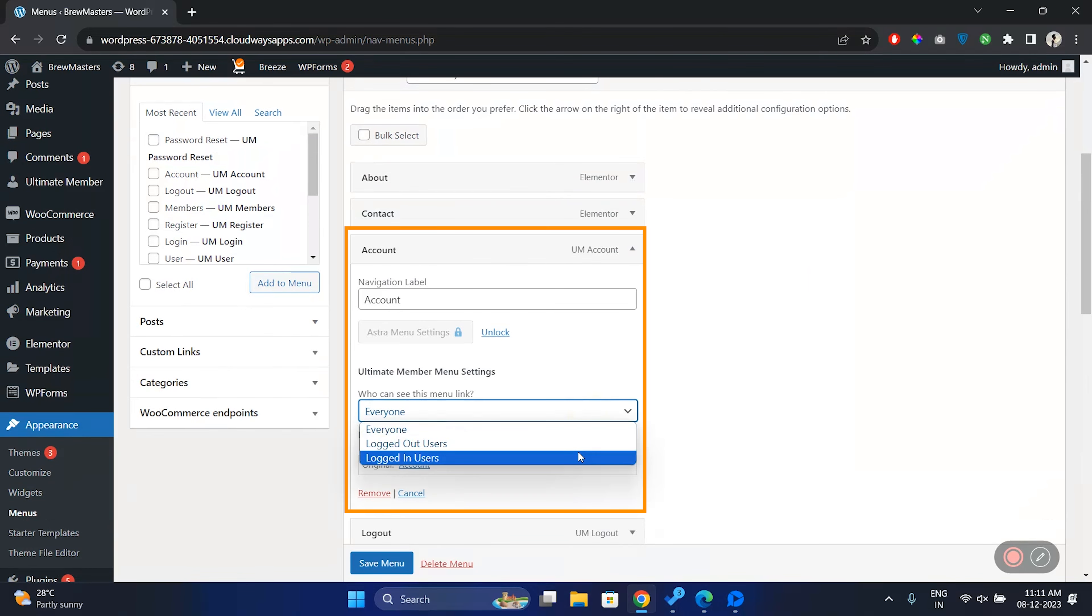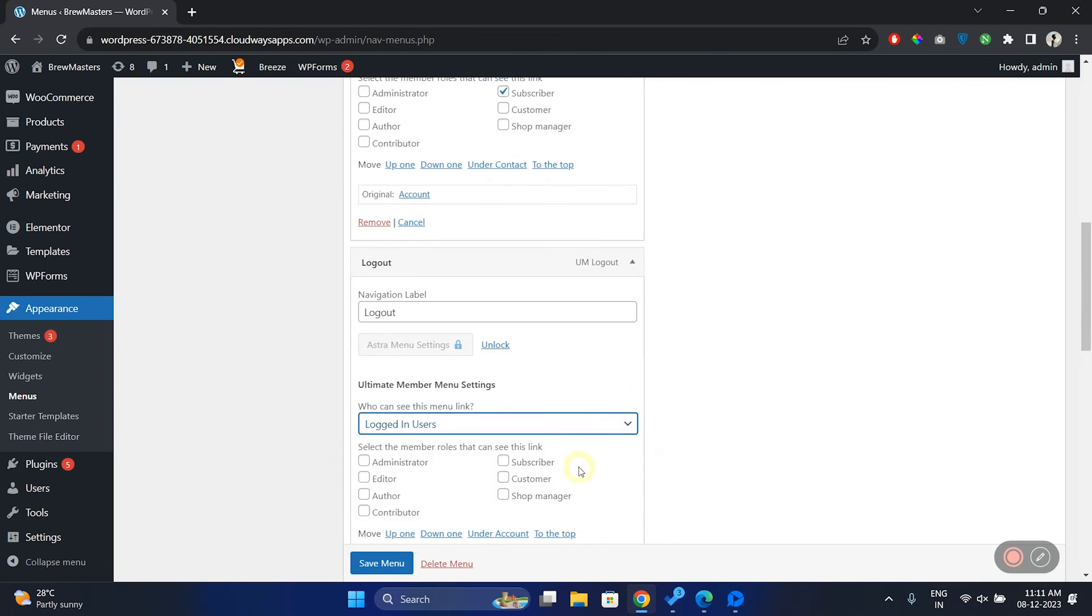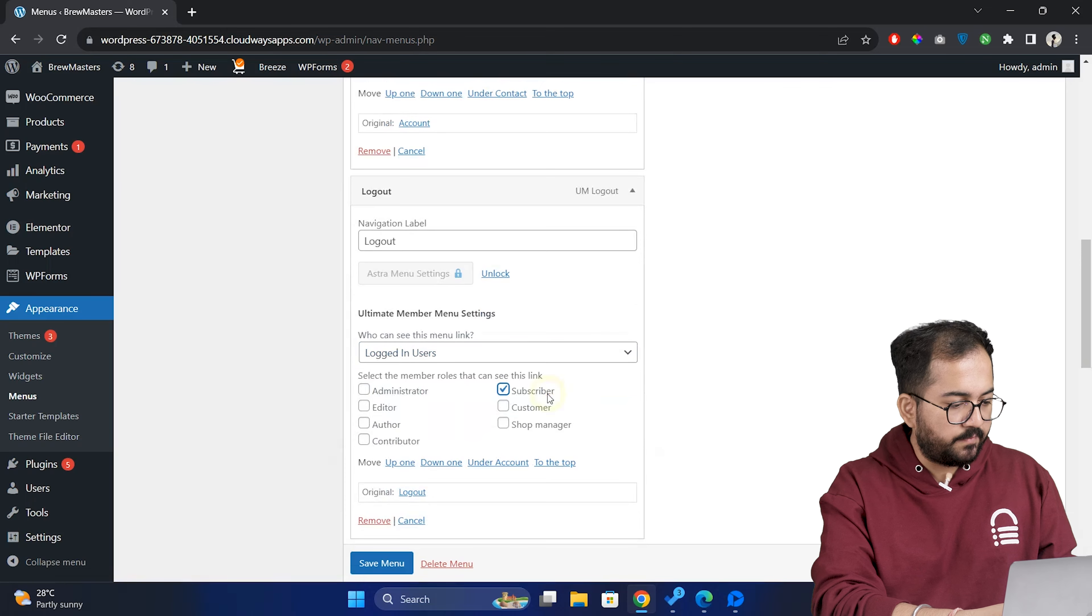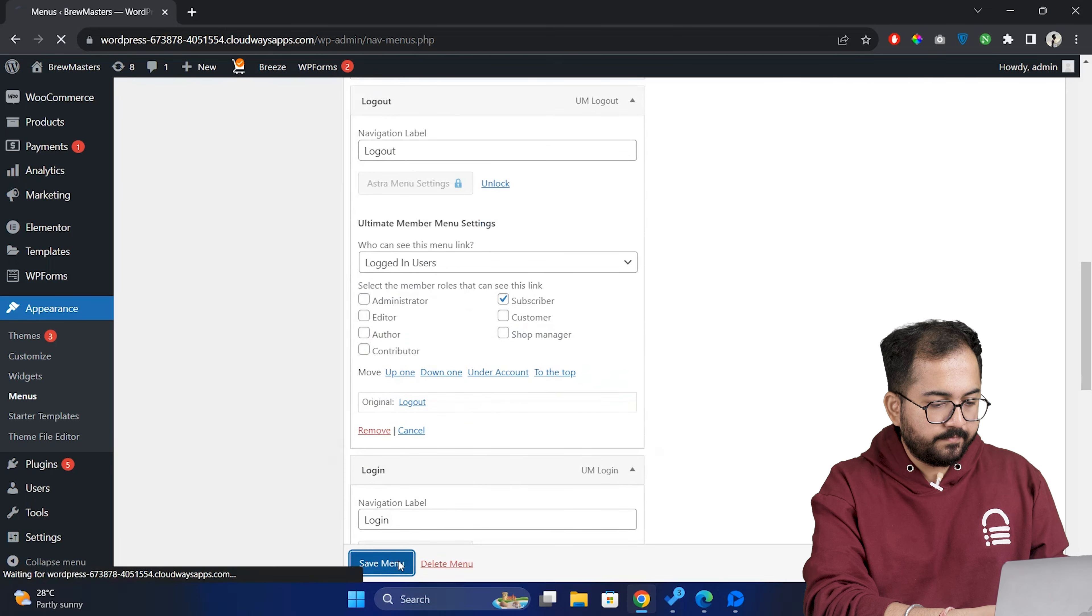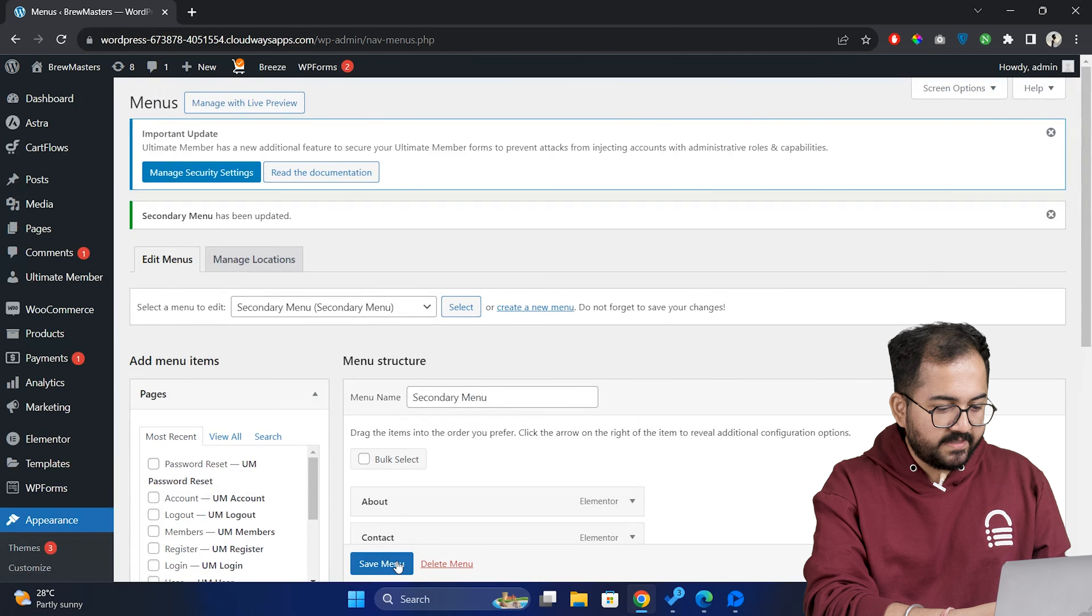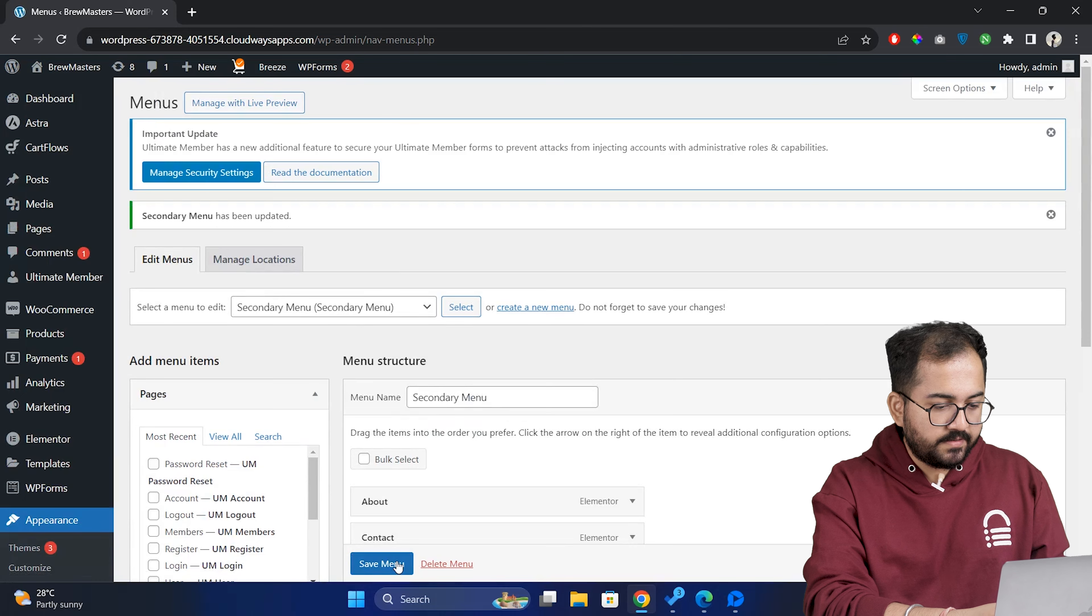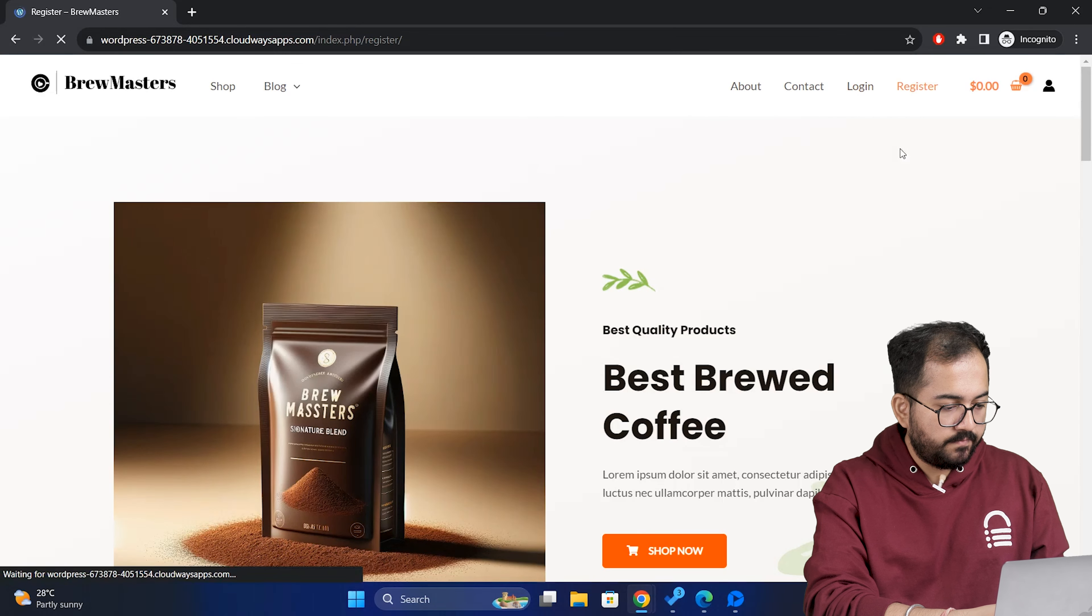Similarly, set the other menus like account and logout to logged in users. I'll go here, choose logged in users and check the subscriber option. I'll do the same thing for logout. Select subscriber here and click on the save menu.